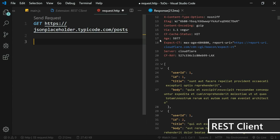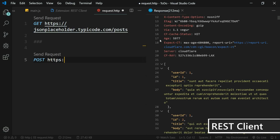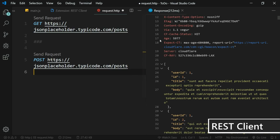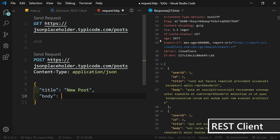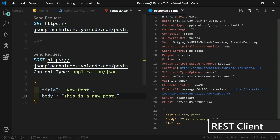We can have multiple requests, separated by triple hashtag. This time let's do a POST request to the same JSON Placeholder posts endpoint. We set the Content-Type header to application/json, then send data including a title of 'new post' and a body of 'This is a new post.' Hitting send request gives us a 201 Created response, returning what we sent plus an ID — 101, since there were originally 100 posts. This is an easy way to test and inspect your back-end APIs.